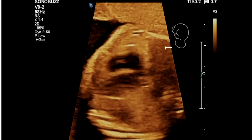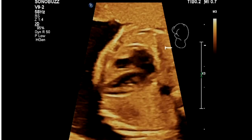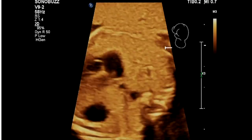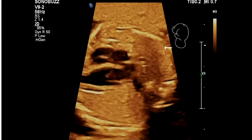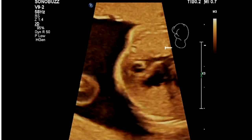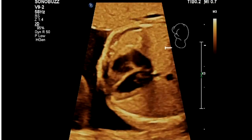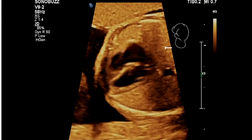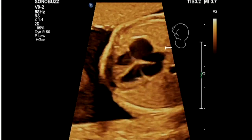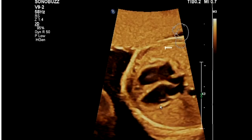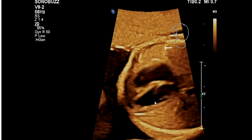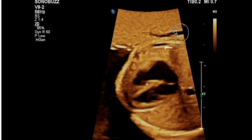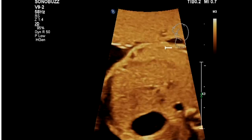We haven't even looked at the outflow tracts yet, but we've looked at the four-chamber view, the mitral and tricuspid valves, the crux of the heart, the inlet septum, the muscular septum, the pulmonary vein, the flap of the foramen ovale, mitral and tricuspid valve regurgitation, and the valves opening. You can see how the mitral valve comes away from the septum and opens up, whereas the tricuspid valve comes straight towards the apex with attachments on the septum.